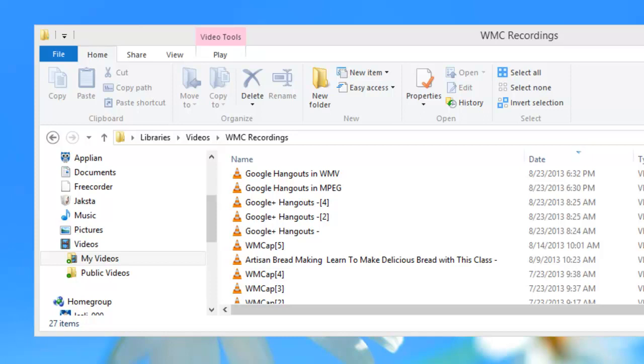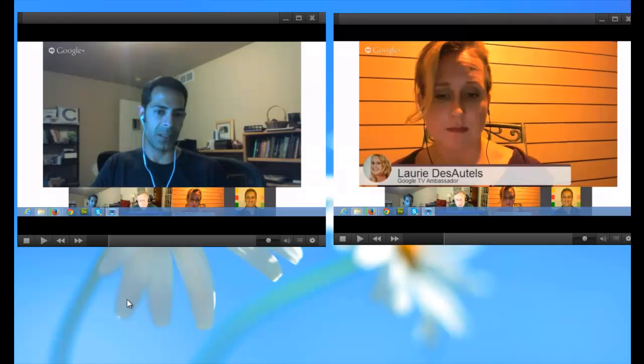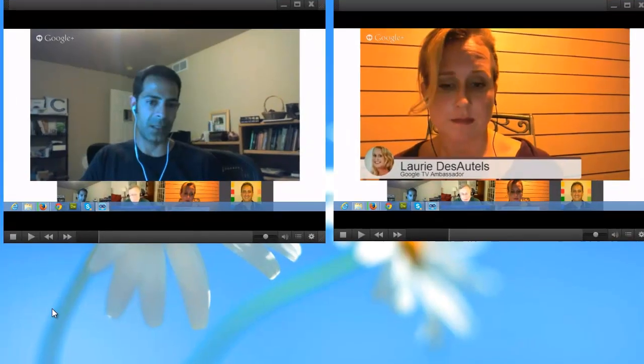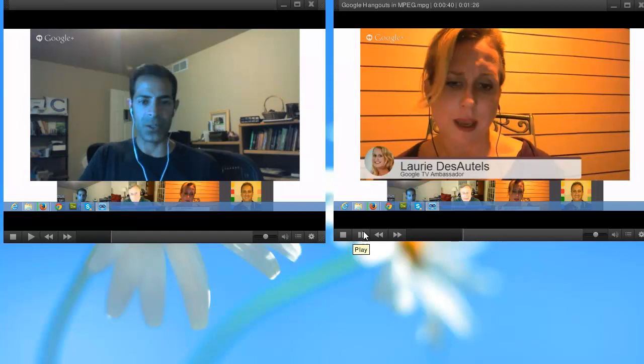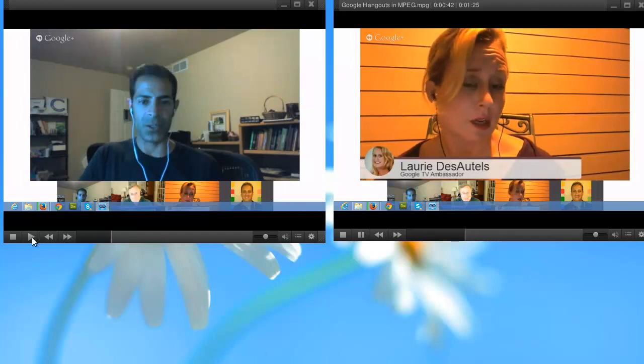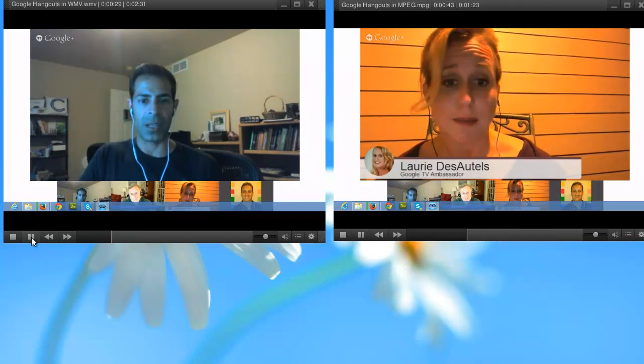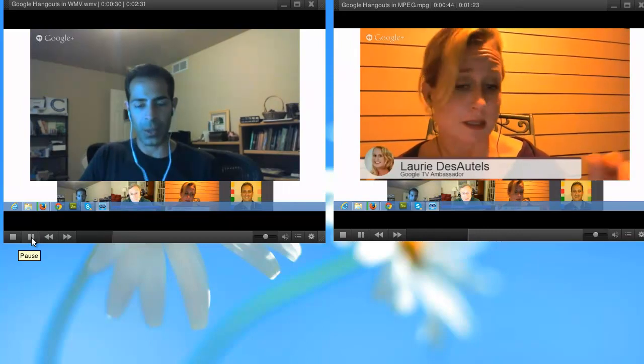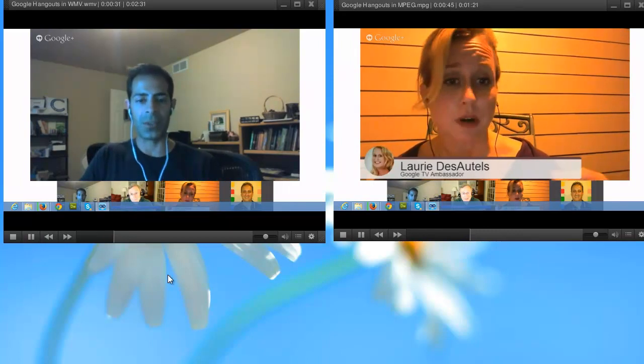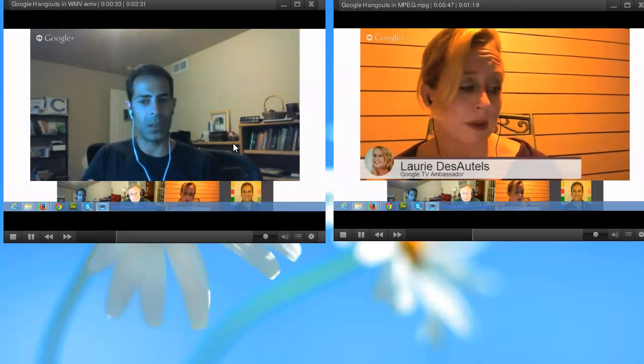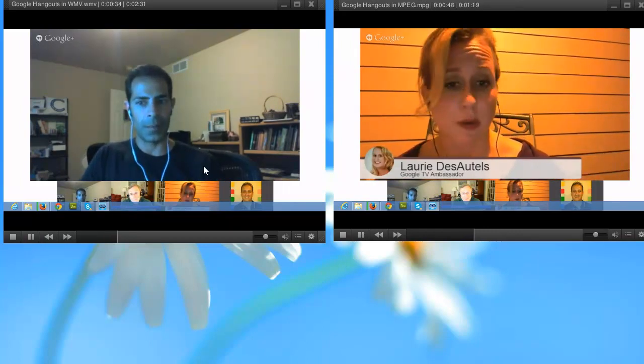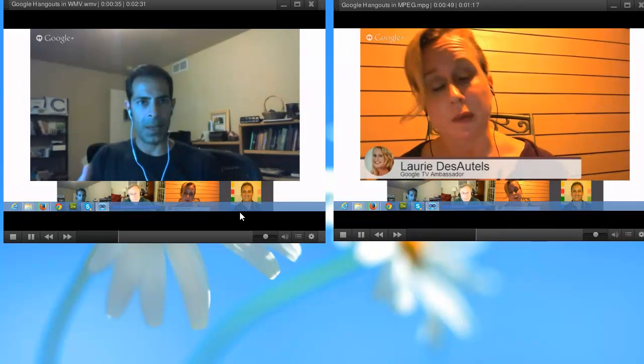So here are the two recordings I made. The one on the left is the WMV recording. The one on the right is the MPEG recording. The quality and the colors are just so much richer in the MPEG version than the WMV version.